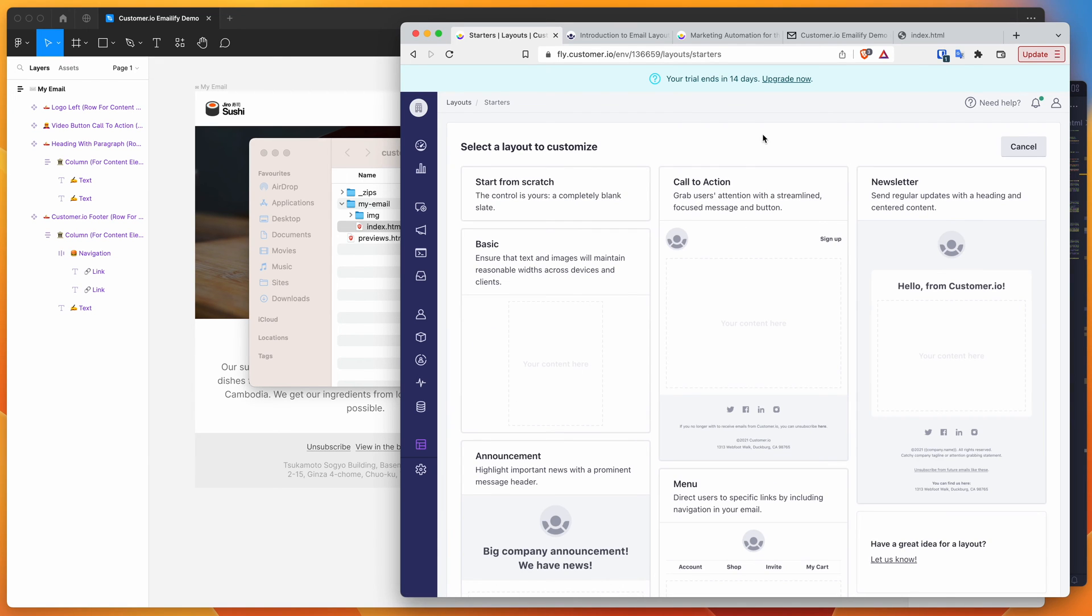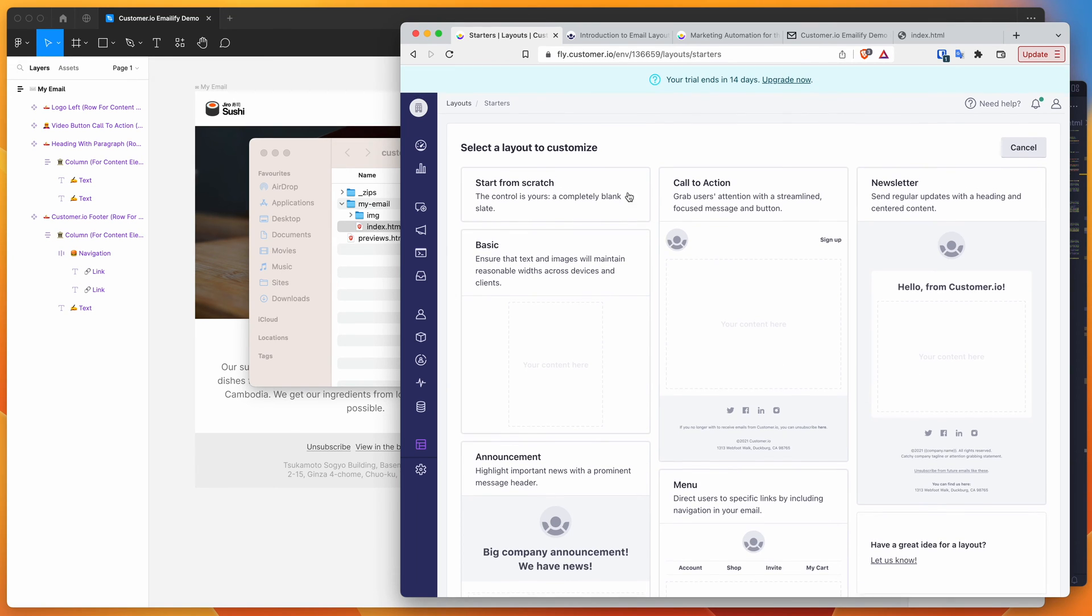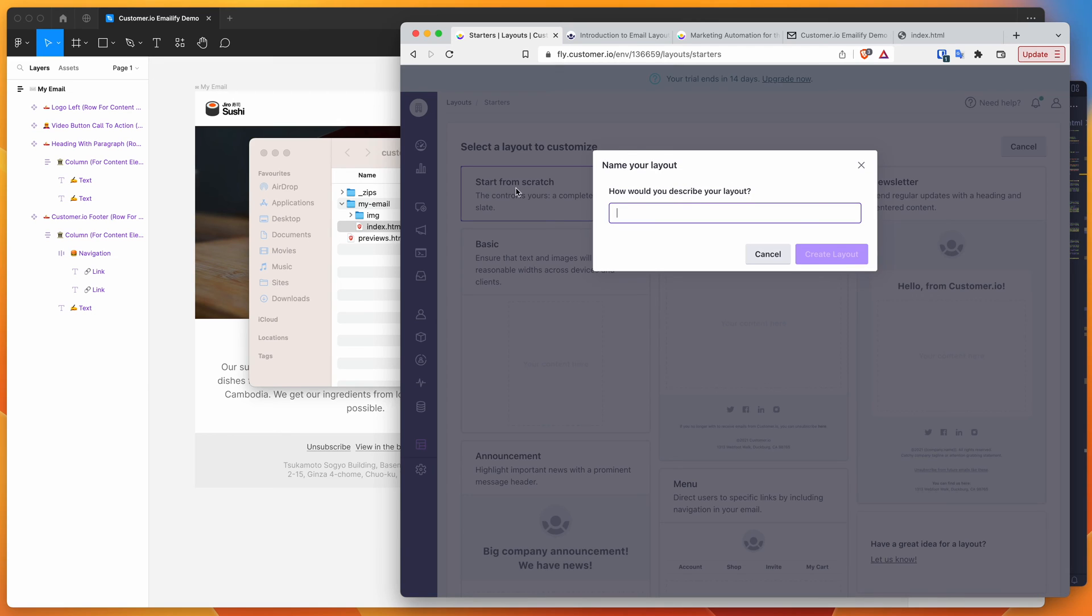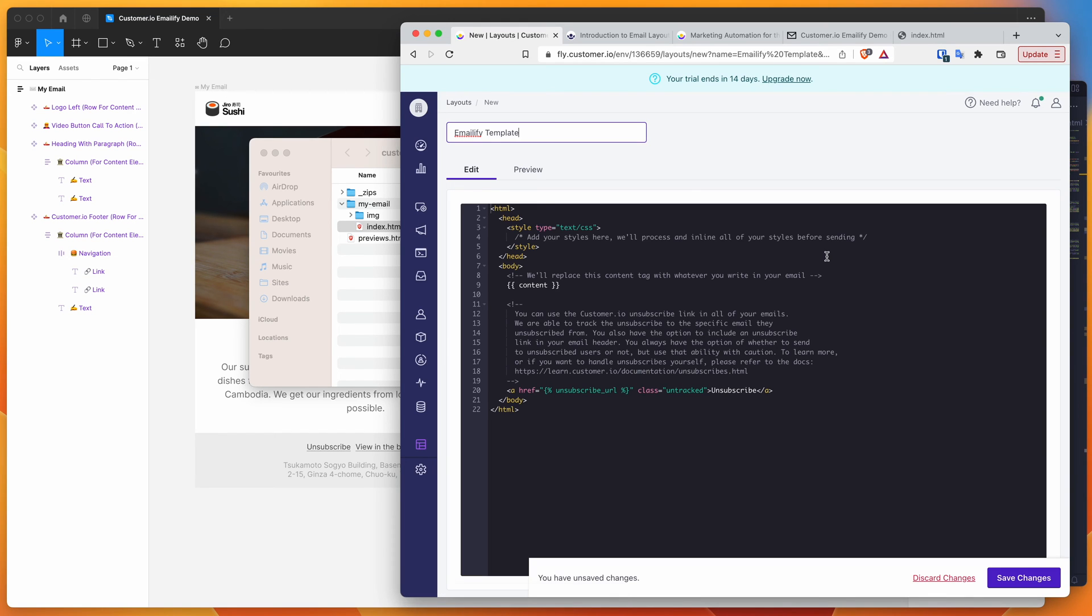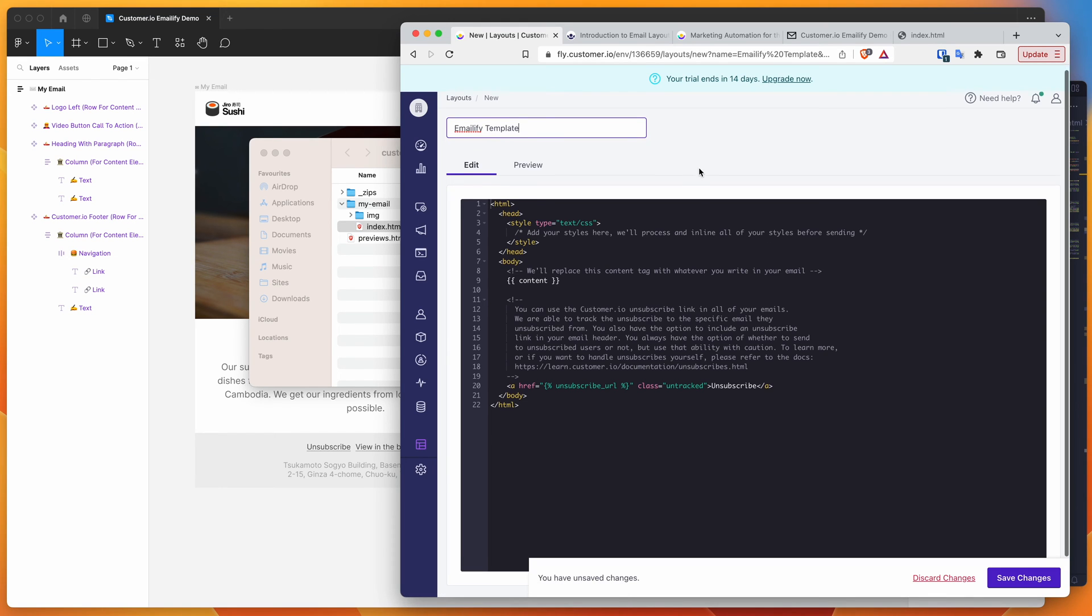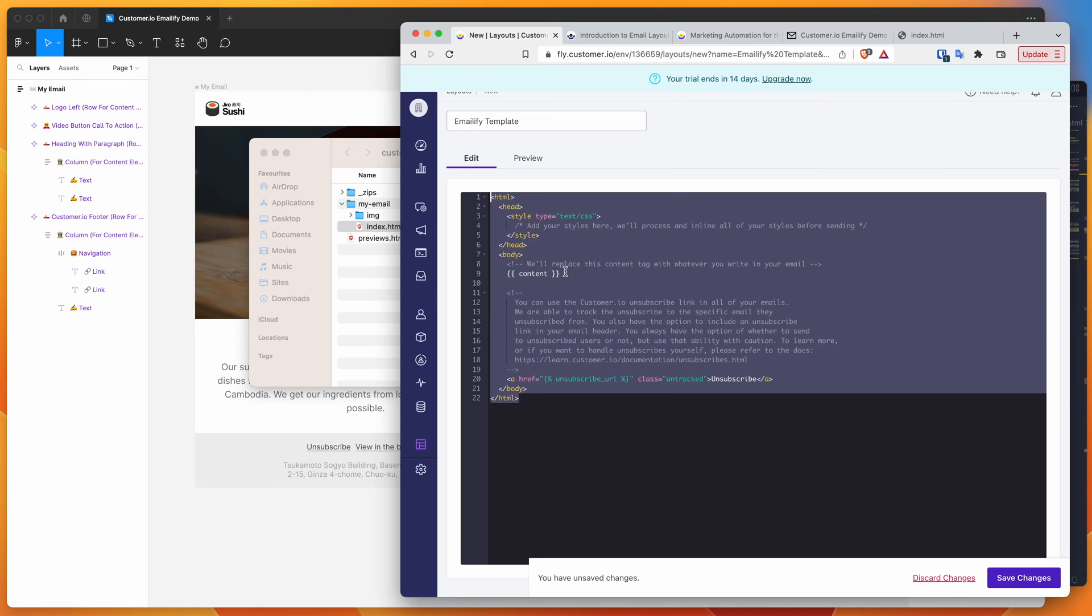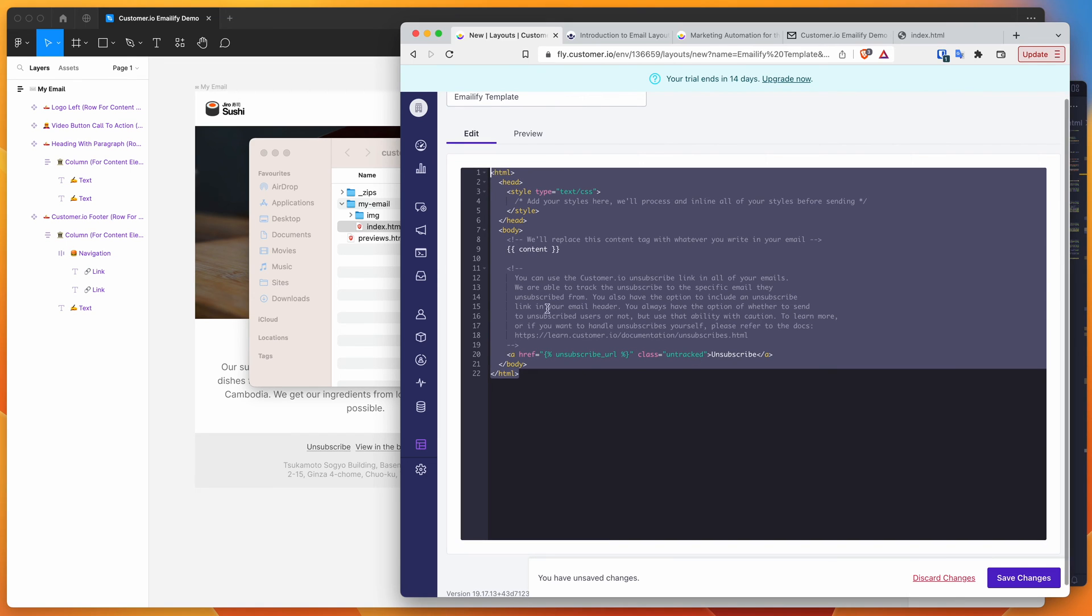We can call this whatever we want. We'll call it emailify template, create layout. You can see here we've got this code editor that we can now paste our custom HTML in.